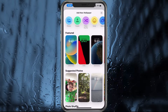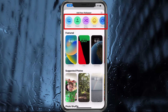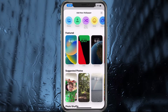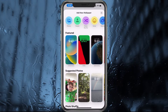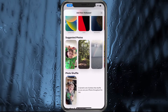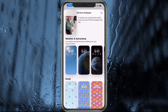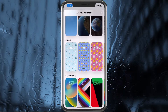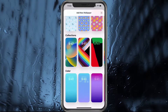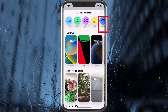When you're here, it's going to give you some categories that you can quickly jump into or scroll through. You can see Featured, Suggested Photos, Photo Selfies, Weather, Astronomy, Emojis, Collections, and Colors. For us, we're going to go ahead and choose Weather.